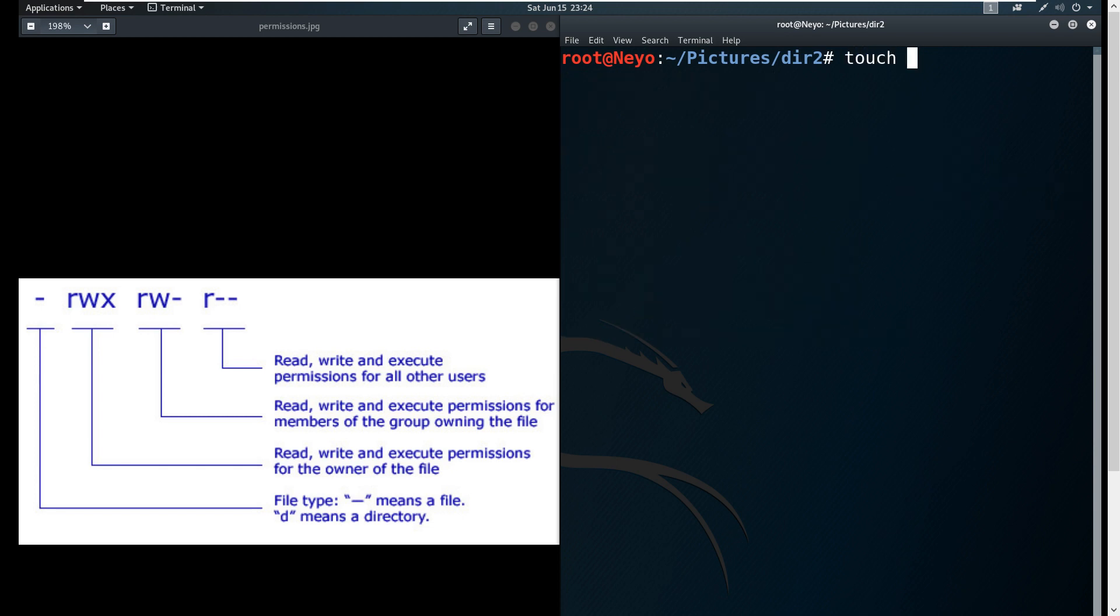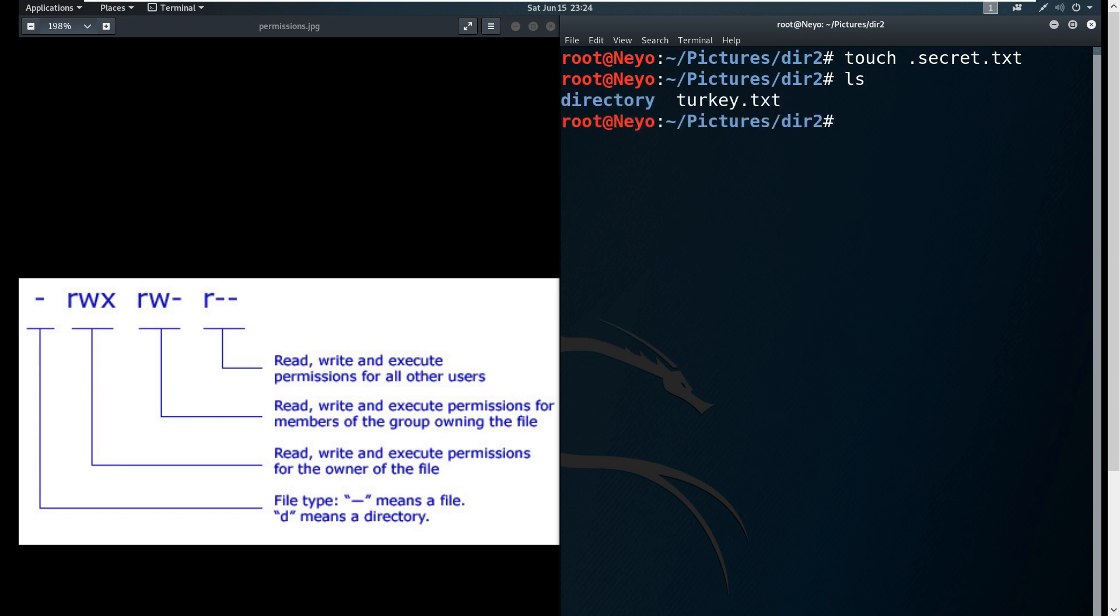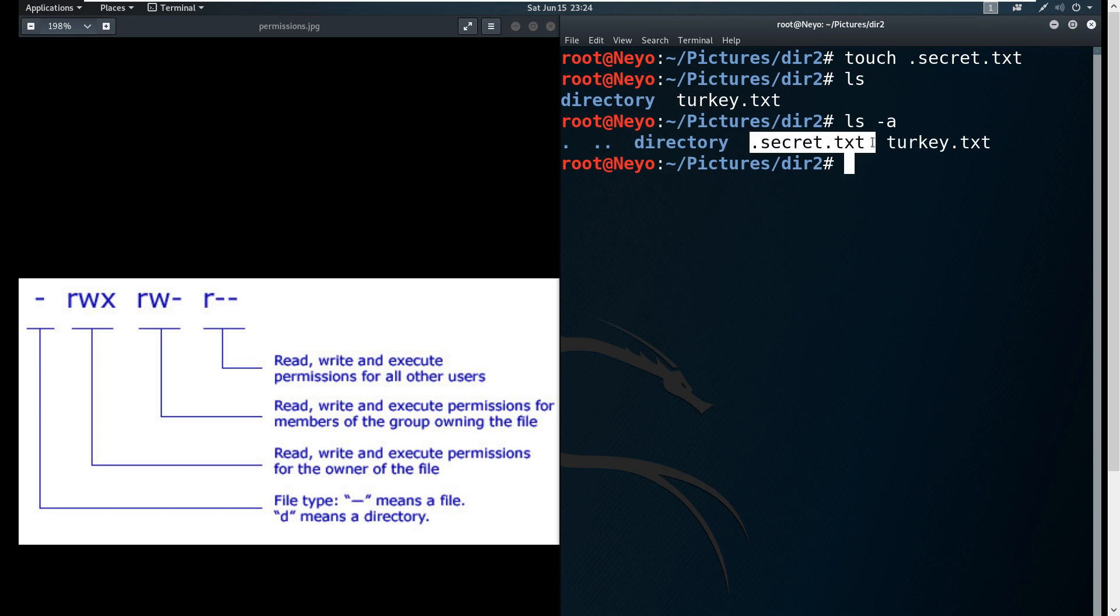Using the touch command again, for example you want to make a text file named secret.txt. We're going to add a dot in front of it. Now if you hit ls, as you can see it's not there.